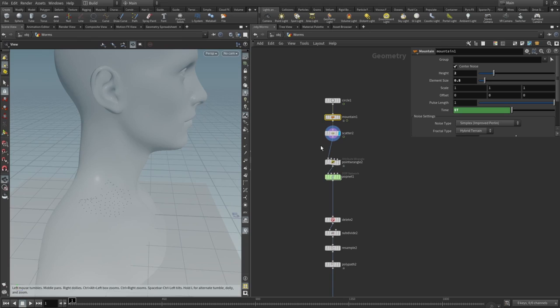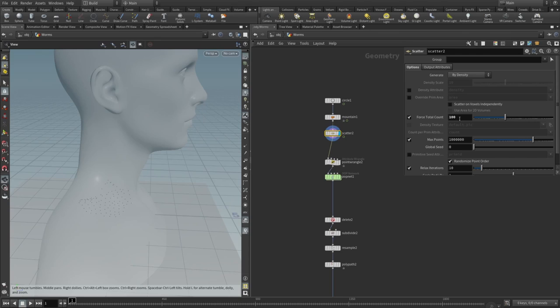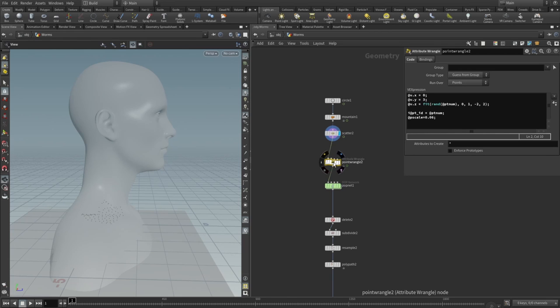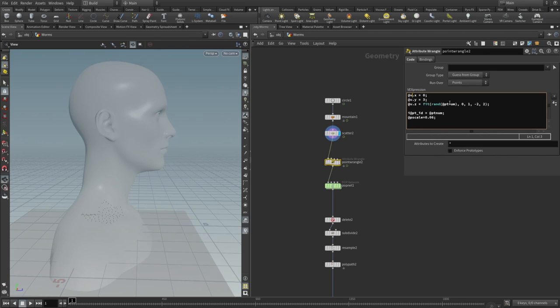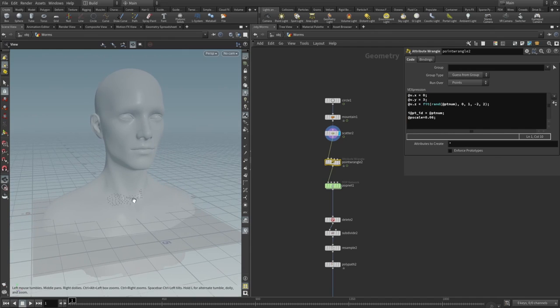We need to scatter some points. We can use scatter node and force total count to 100—you can play with this parameter. Now here's a little bit of VEX code—don't be scared, don't close this video. I will explain every single part of it. V stands for velocity, and velocity is an impulse—it's a little bit of a punch we give to every particle at their birth time. It's not a continuous force, it's just a little impulse from start.